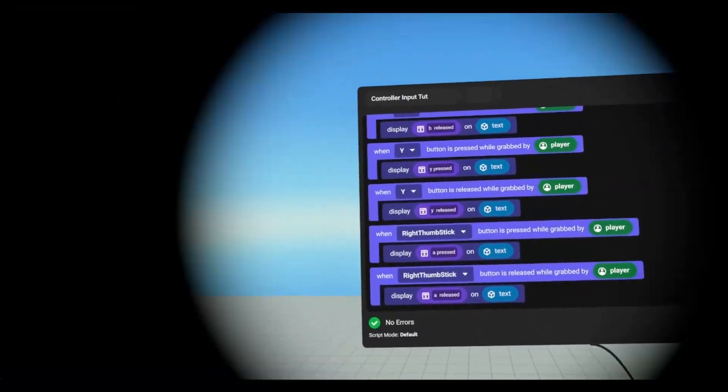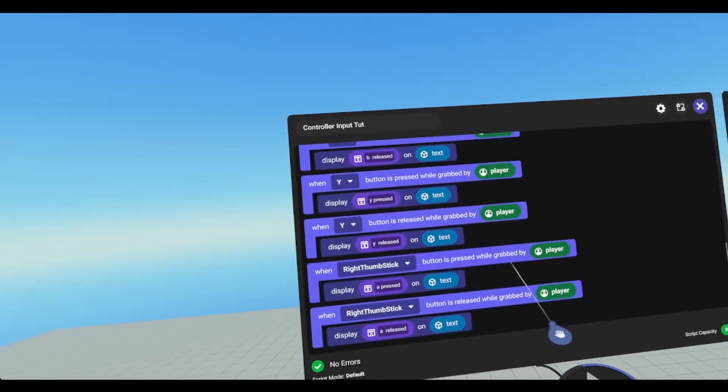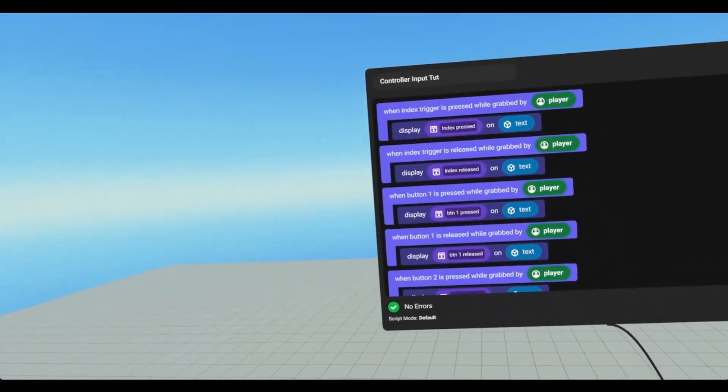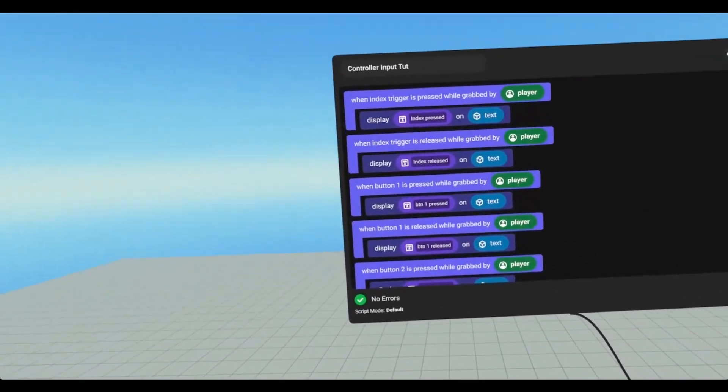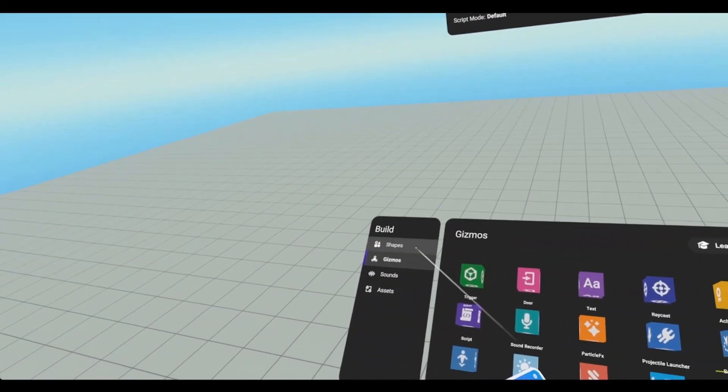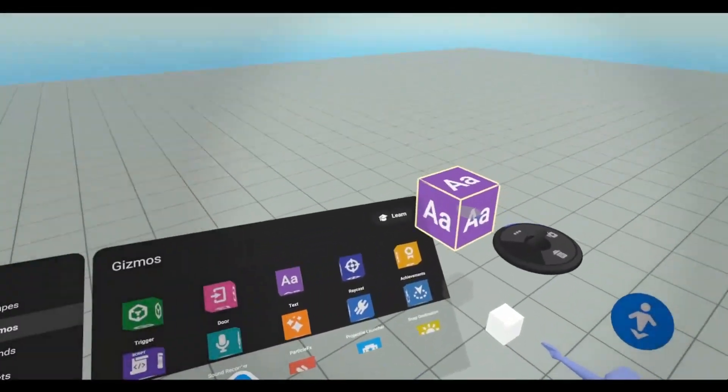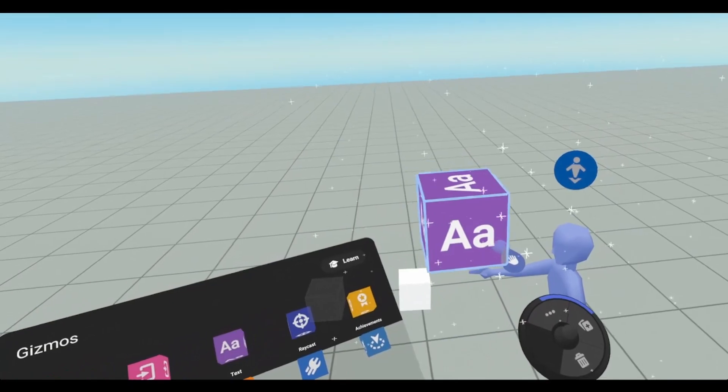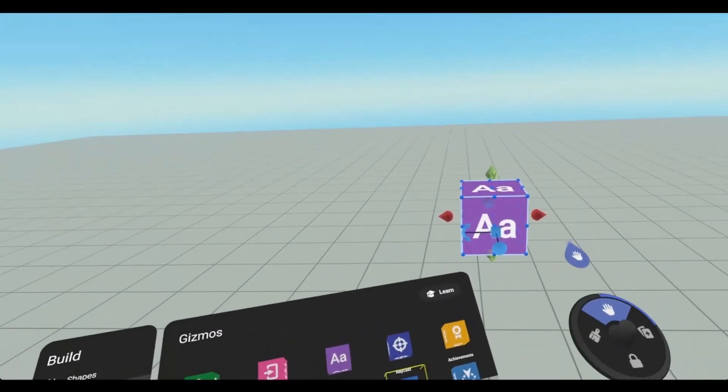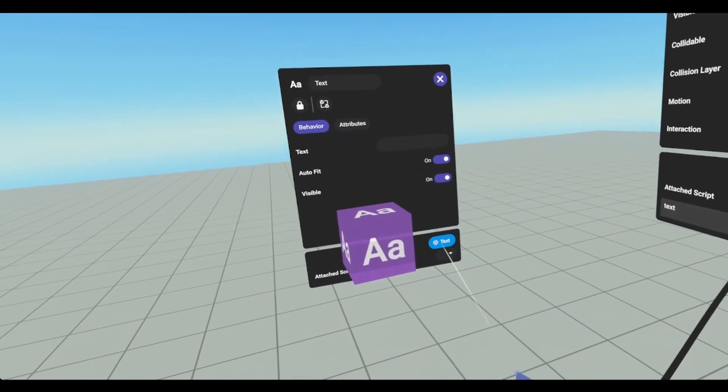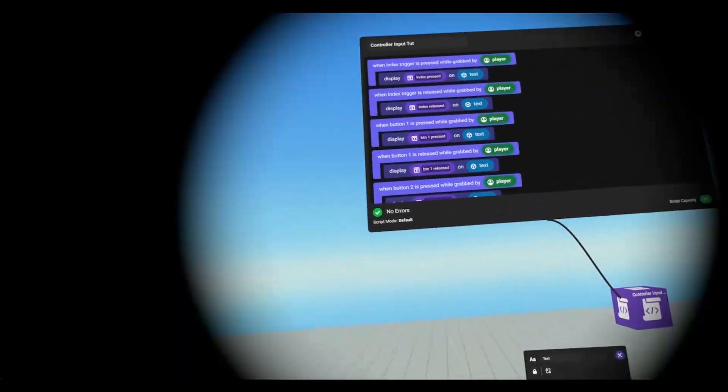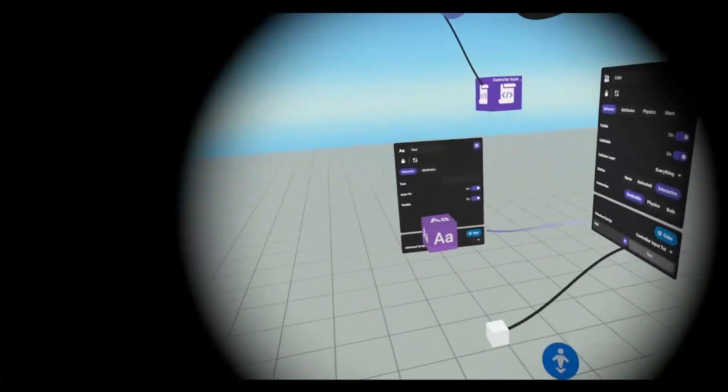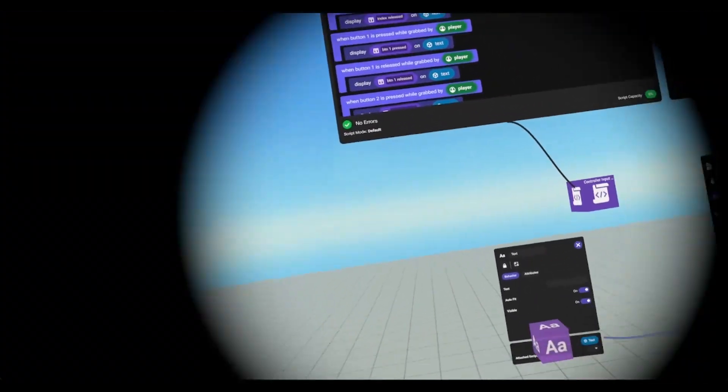Another thing to take into consideration is all of these say while grabbed. So the only time you can do any script with a button is while you're holding an object. So we're just going to create a text variable quick, gizmo text. We're going to line it up in front of our player here. And then we're going to attach this text object to this text object variable. And now, when we press these buttons while holding that cube, our text box will update.